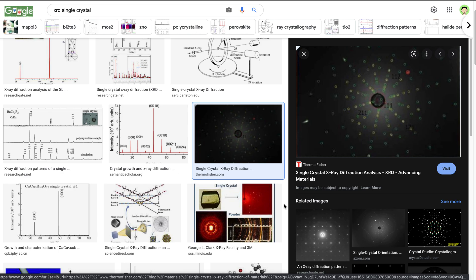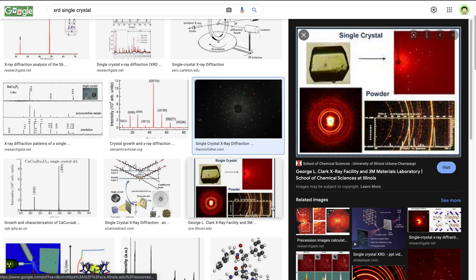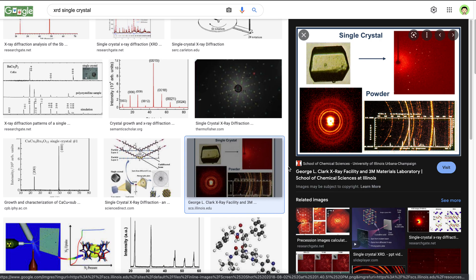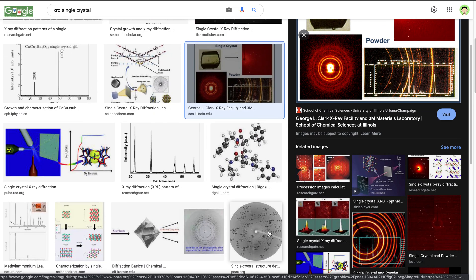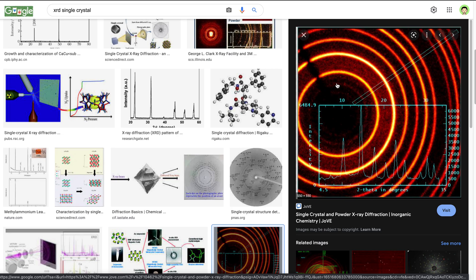Sometimes you cannot grow a big crystal — you only have very small crystals. In that case you can do the second type, which is x-ray powder diffraction. Your data will look different: instead of many dots, you will have many concentric rings.